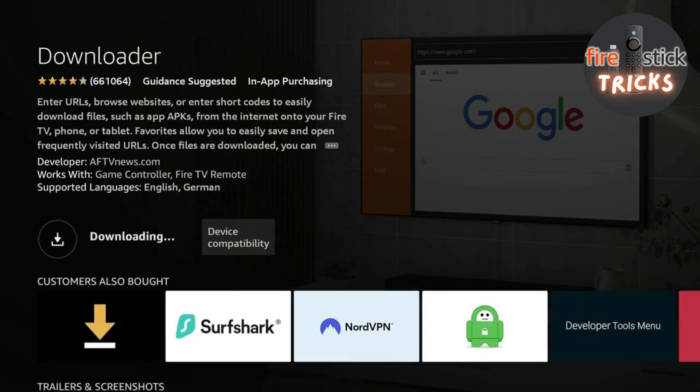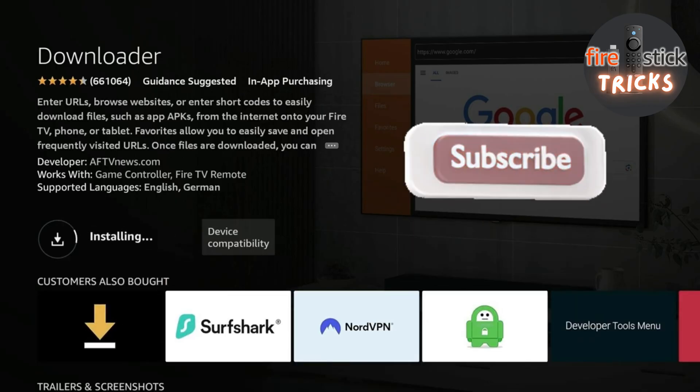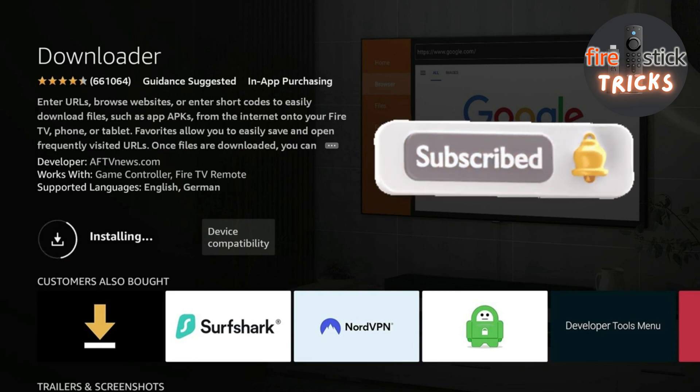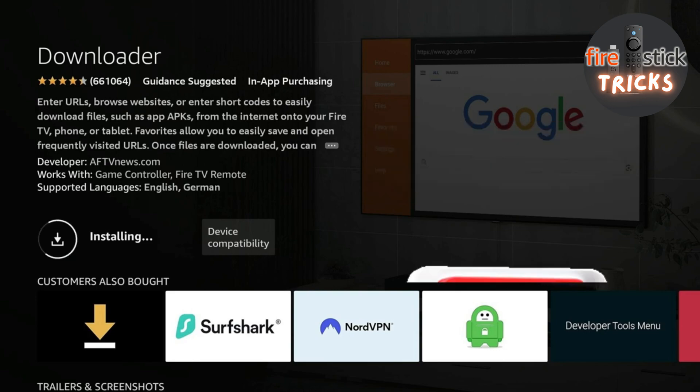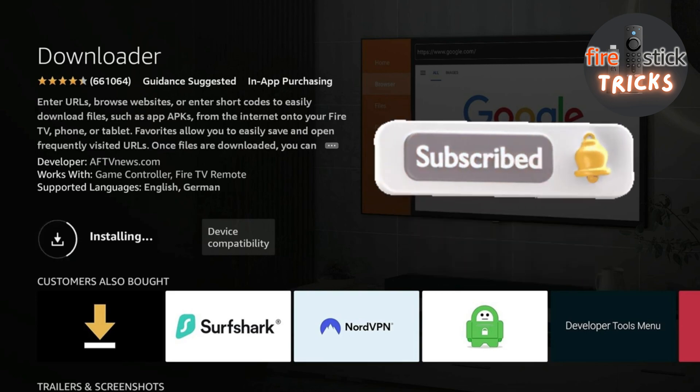While that's downloading, if I could ask that you hit that Subscribe button — it helps out the channel massively and ensures you never miss one of our awesome guides.